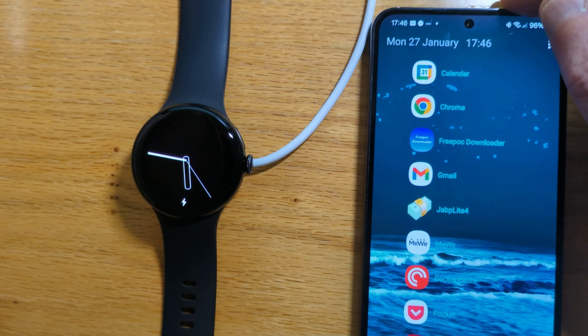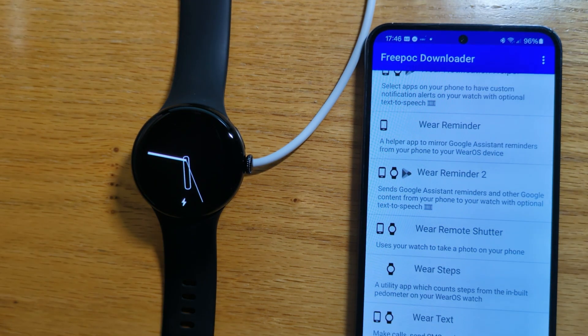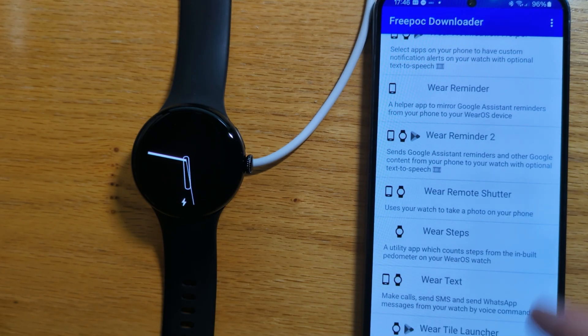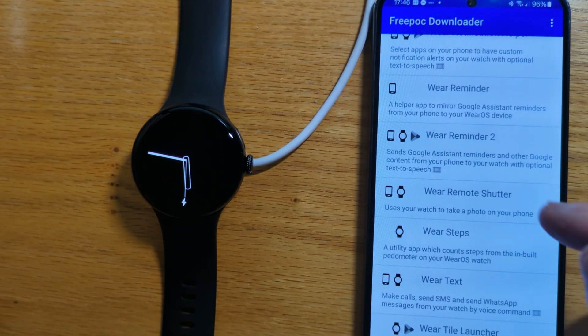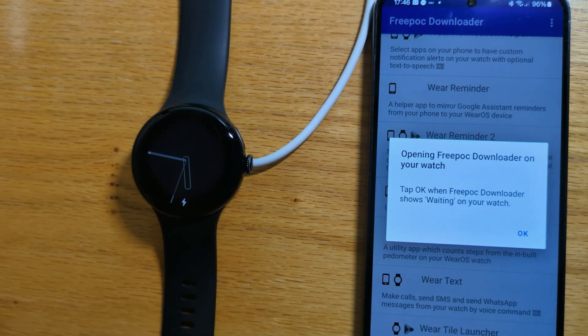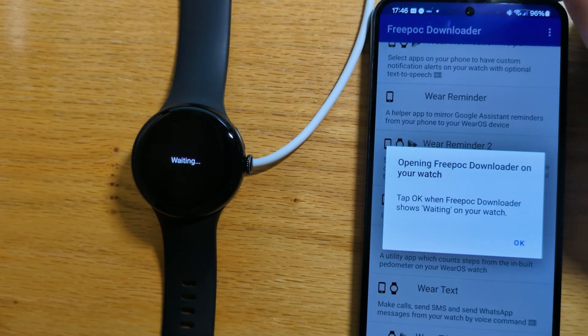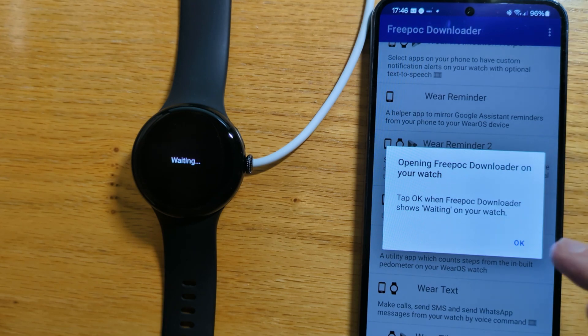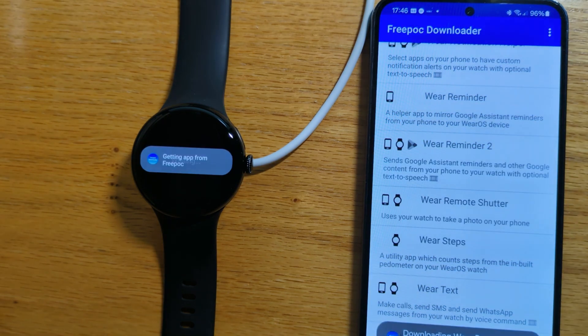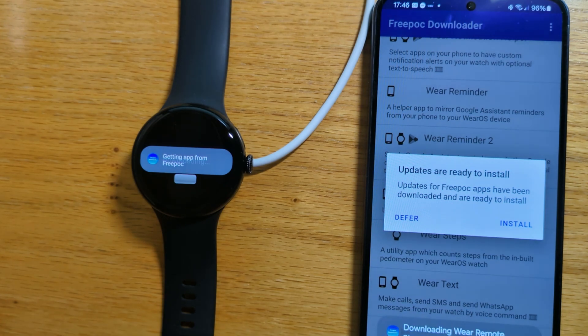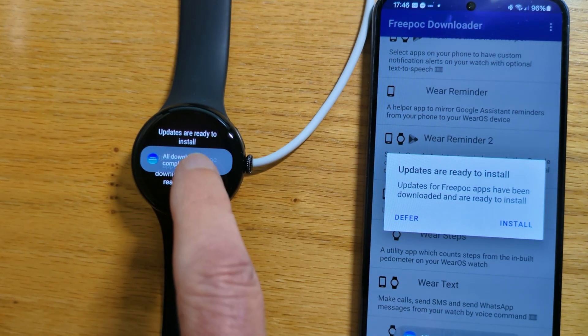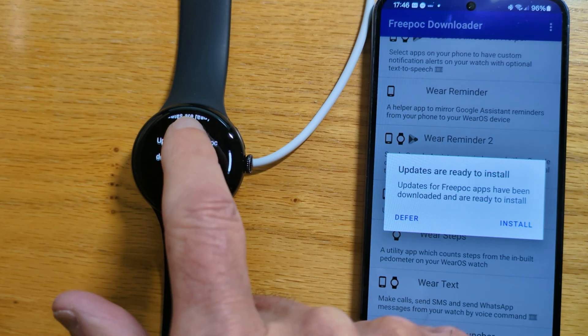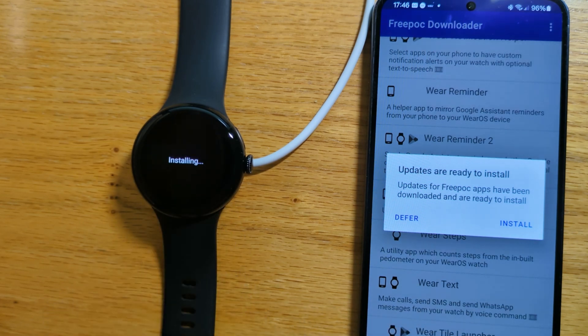I'll open Freepock Downloader on my phone. Here's Wear Remote Shutter in the list of apps. I'll tap on it. Tap OK and it's ready to install both on the watch and the phone.